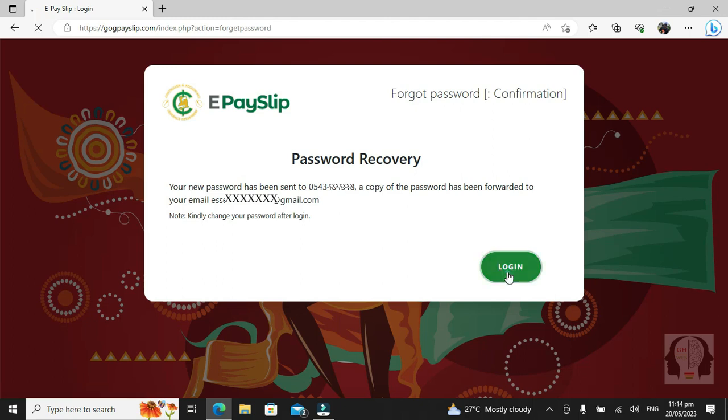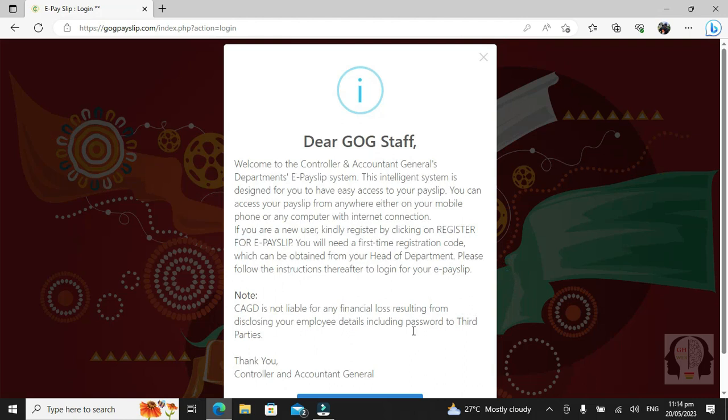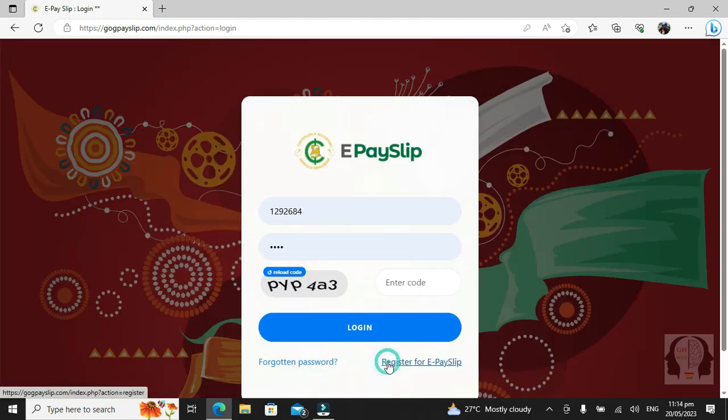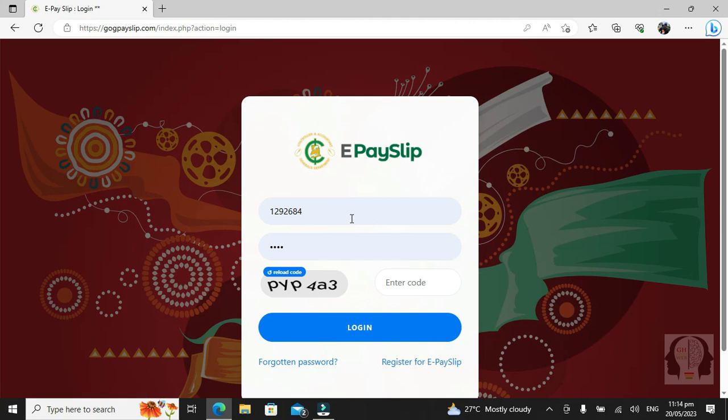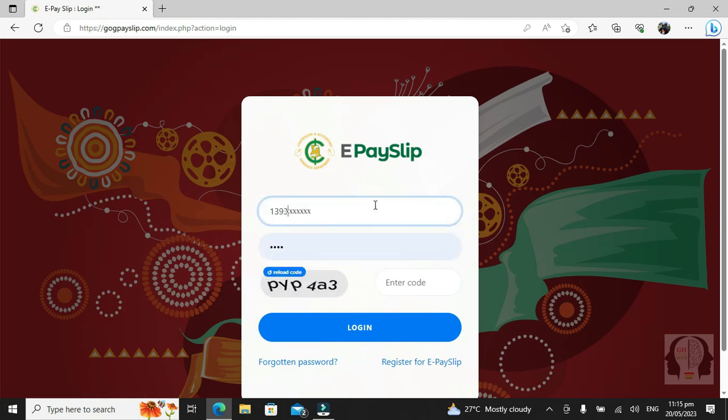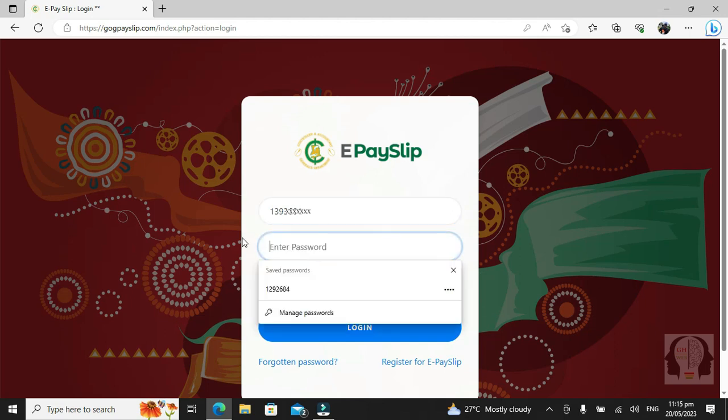The reset code has been sent to you. That is your new password. Then you click on the login page, type your staff ID, and type the password sent to you.